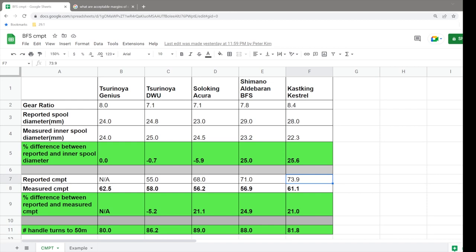And how do you calculate this? Well, you need two values. You need the gear ratio of your reel, and then you need the circumference, which can be calculated from the diameter.